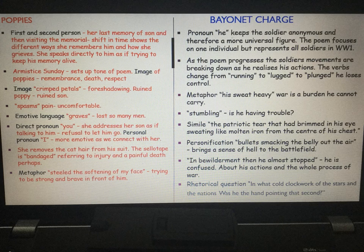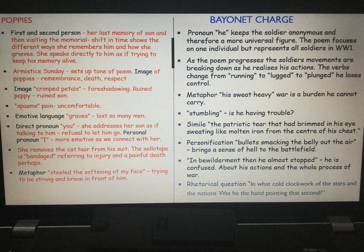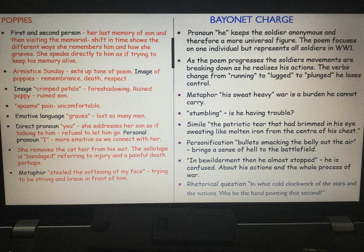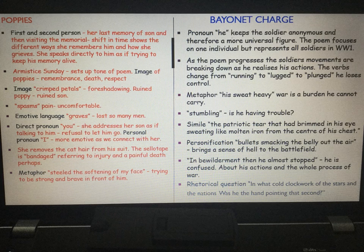We have the emotive language of 'graves,' making us think of all the soldiers lost. The direct pronoun 'you' means she addresses her son as if speaking to him because she refuses to let him go. Coupled with the personal pronoun 'I,' we have a connection to the mother — we feel what she feels. As she removes the cat hairs from his suit, we're told the sellotape is 'bandaged,' which has connotations of injury, leading us to wonder whether her son suffered a painful death.